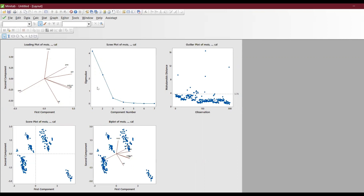Then you have something called the eigenvalue plot. The eigenvalue is very important. You can see that there is almost a flat line after the first three components. For the outlier plot — yes, there are outliers present because values are above the reference line.